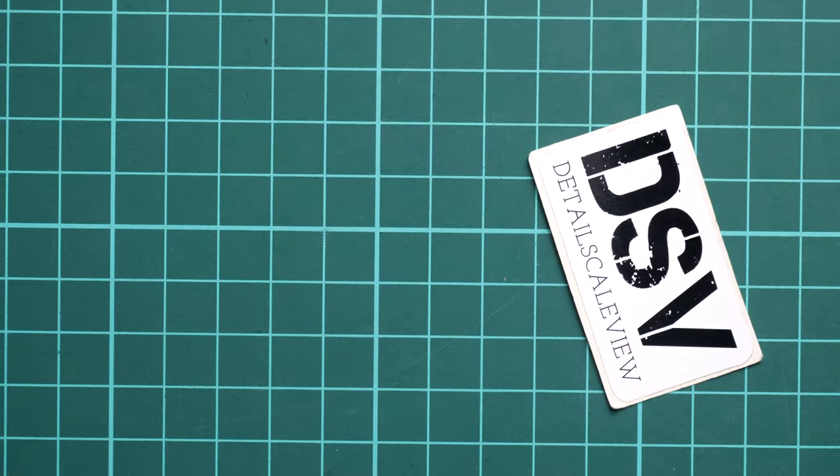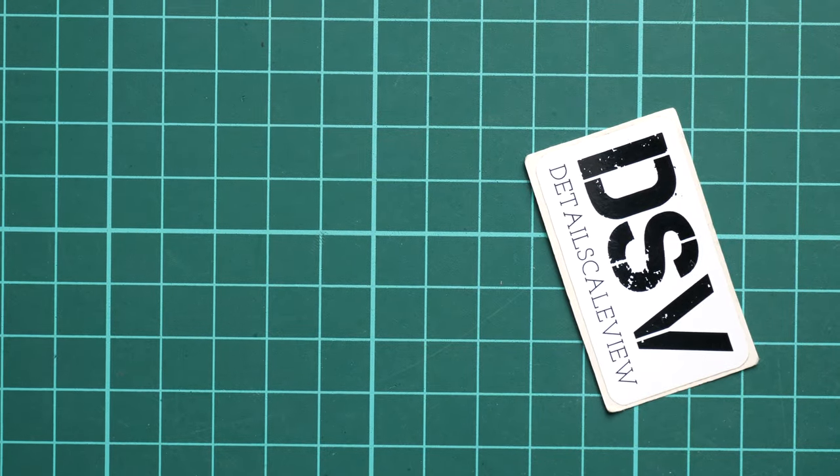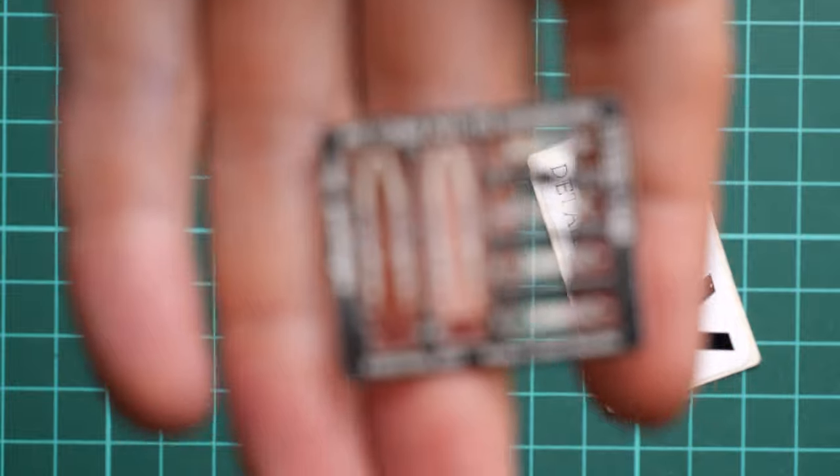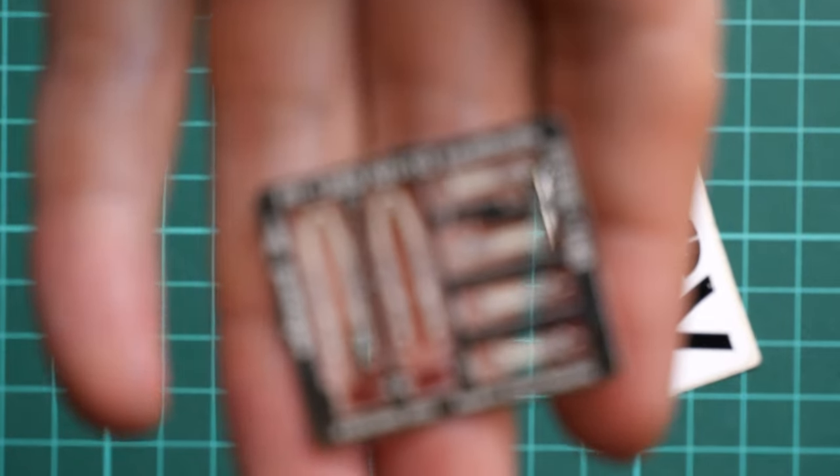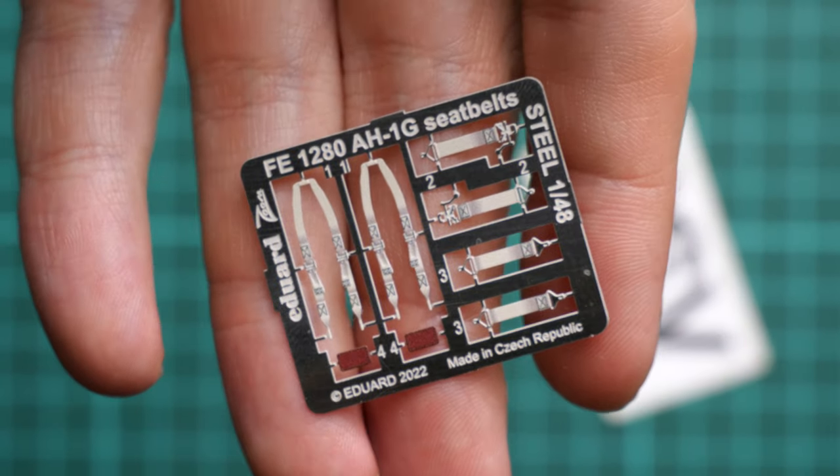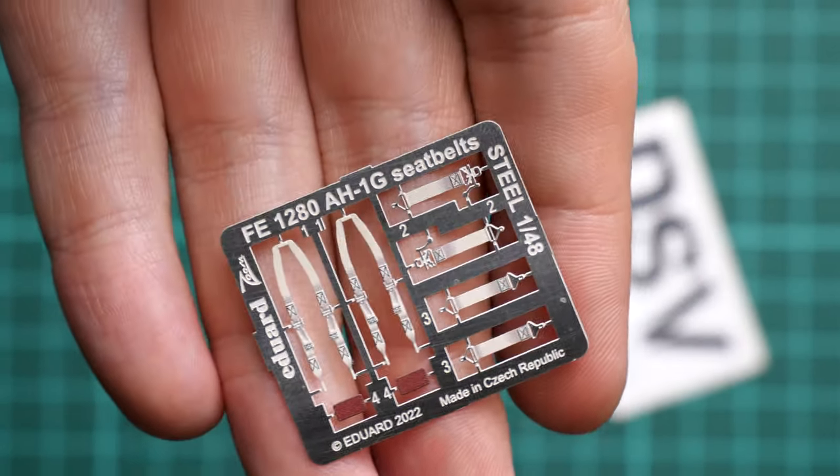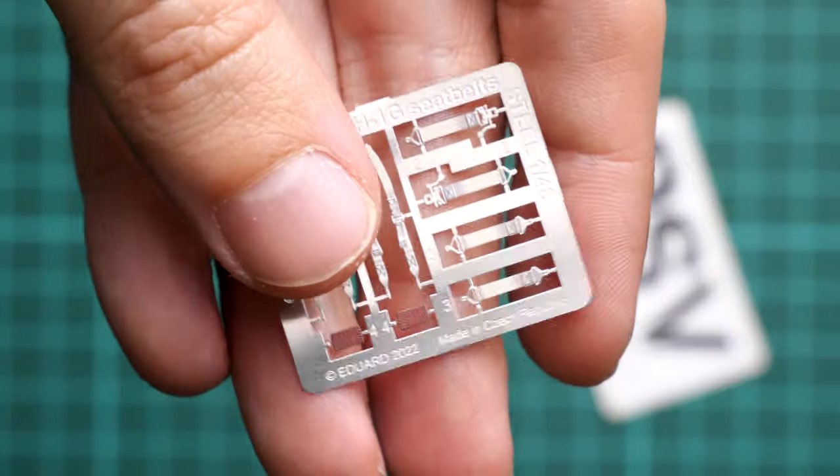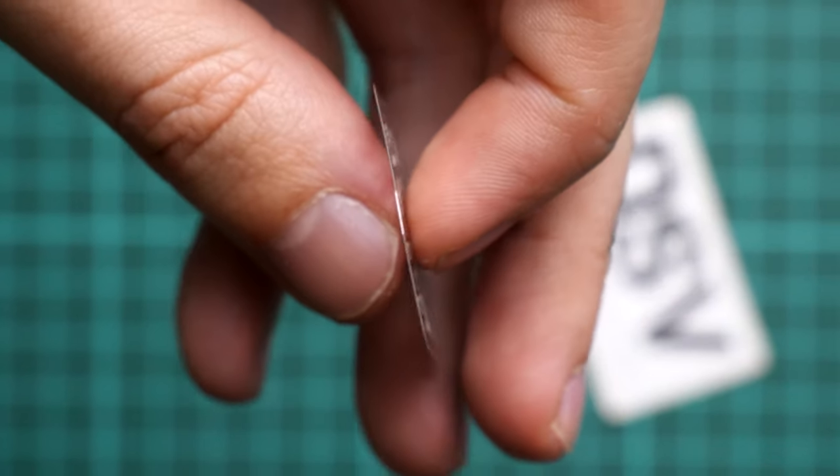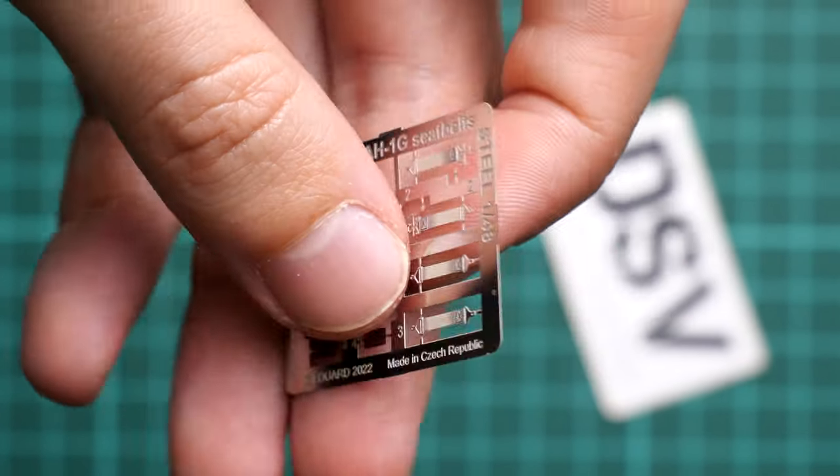So here they are and they look great in person, I would say. Do not forget that the main feature of this material is the thickness. As you can see, they're really thin and that's why it will be easier to place them in a more or less realistic position.